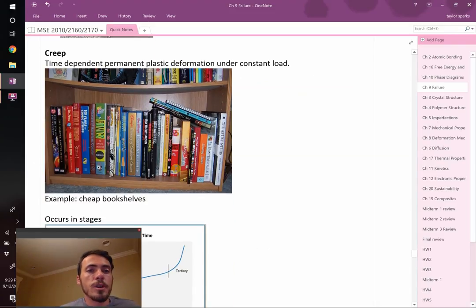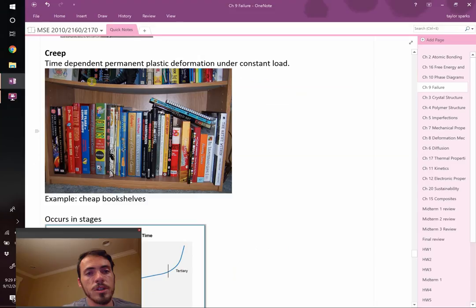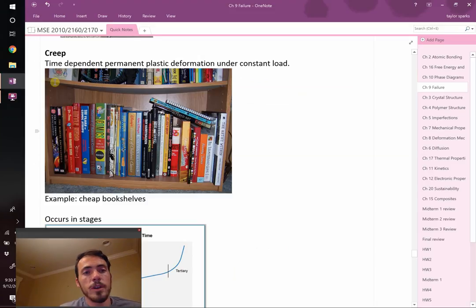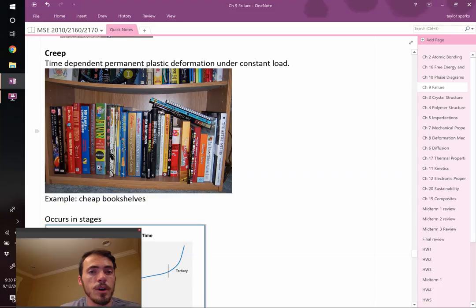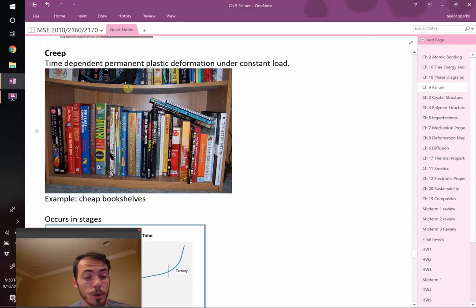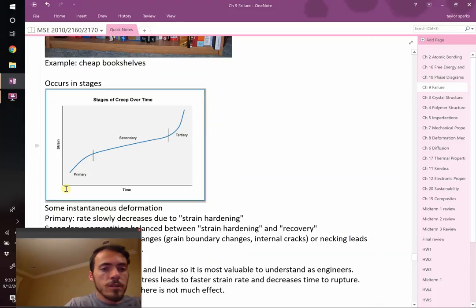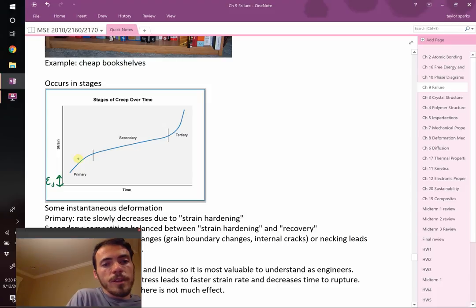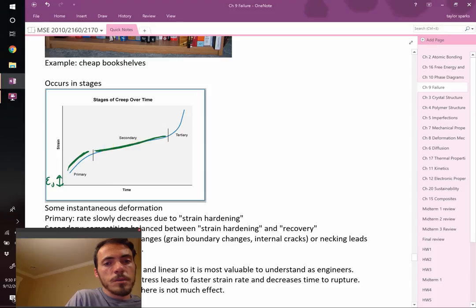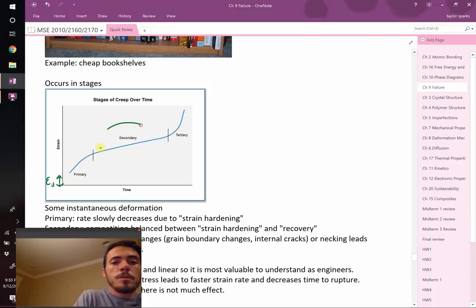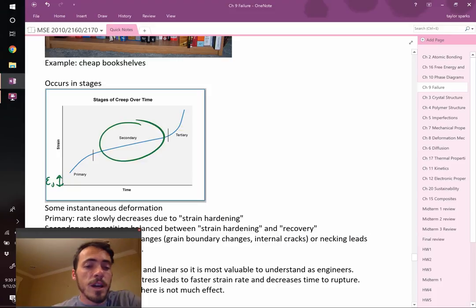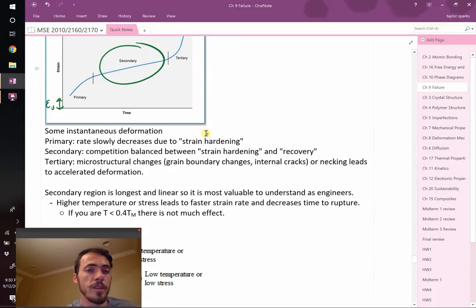Creep. Creep is a time-dependent permanent plastic deformation that occurs under a constant load. When you put these books on this bookshelf, on day one that wasn't enough to make this shelf bend. And the load didn't change, but you let it sit for like five years. And over time, you found it was actually creeping down lower and lower really slowly. And it's a big problem. On day one, there might be some initial strain. But over time, you'll find that there's three regions: this initial region where it starts to strain, a really nice, typically flat, linear secondary region, and then right before it breaks, there's this tertiary region where the strain picks up again.